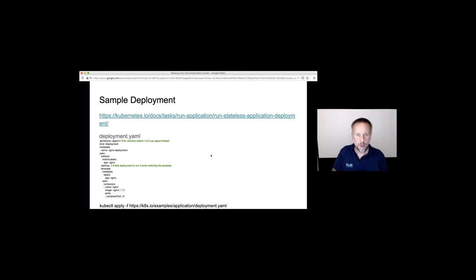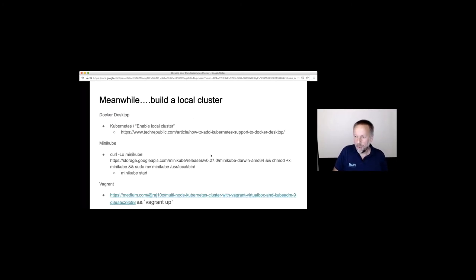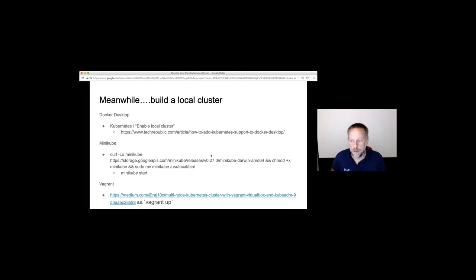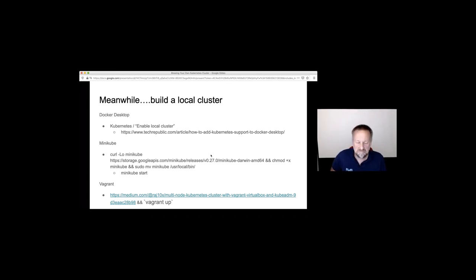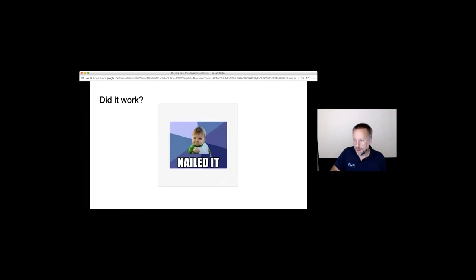There's one more slide about building a local cluster which we talked about briefly at the beginning. Happy to share this deck if anyone wants it - we can email it out afterwards. The session has been recorded and there will also be a link to the slides placed somewhere for people to access later.